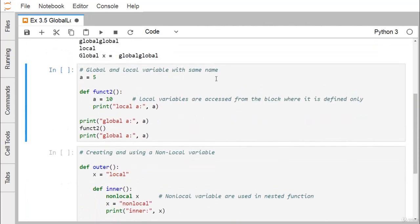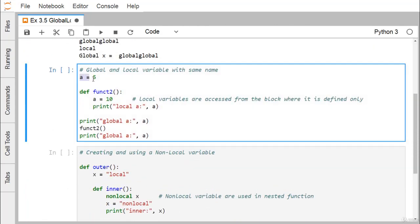Now let's look at another example: global and local variables with the same name. Here, 'a = 5' is a global variable defined before function two. Inside function two, another variable 'a' is defined with the same name, but it has local scope. Local variables are only accessible from the block where they are defined.